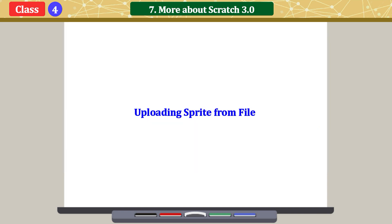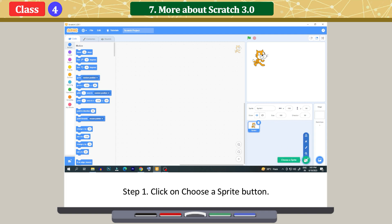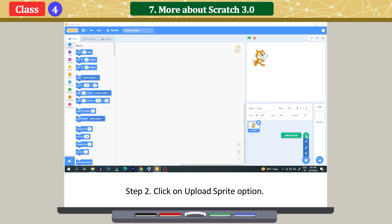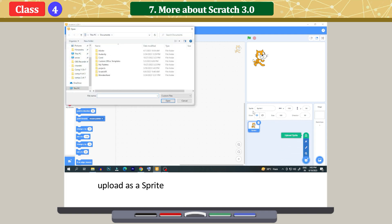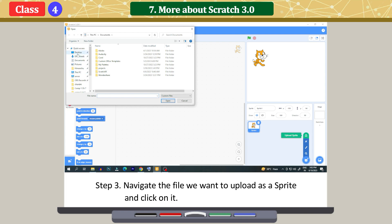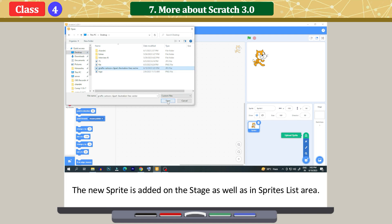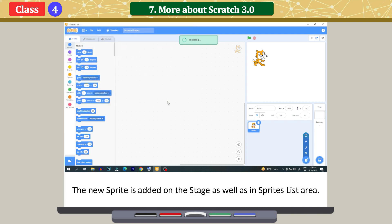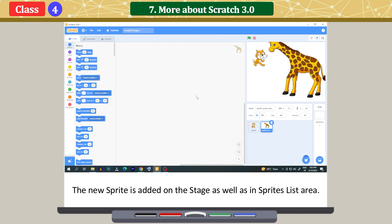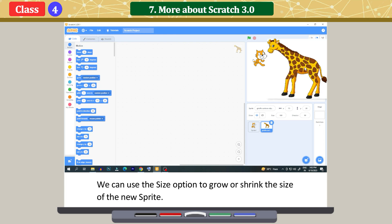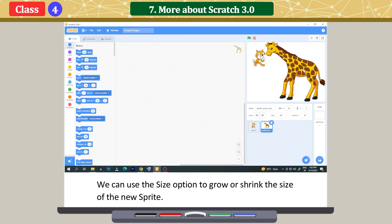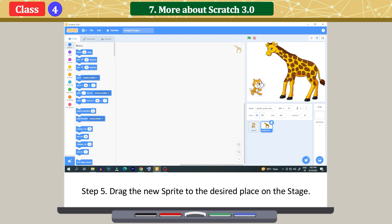Uploading a sprite from file. Click on the 'Choose a Sprite' button and click on 'Upload Sprite' option. Navigate to the file we want to upload as a sprite and click on it. Click the 'Open' button. The new sprite is added on the stage as well as in the sprites list area. We can use the size option to grow or shrink the size of the new sprite. Drag the new sprite to the desired place on the stage.